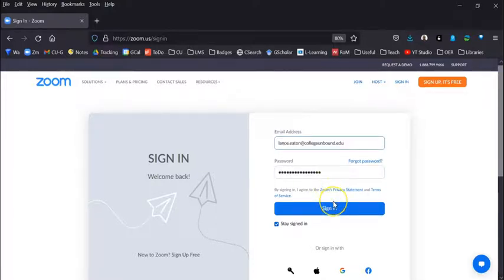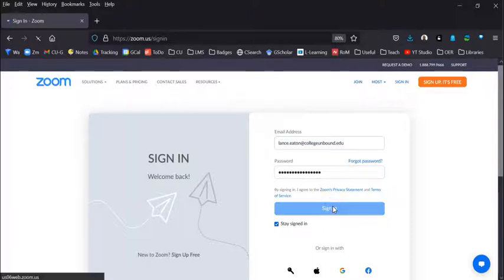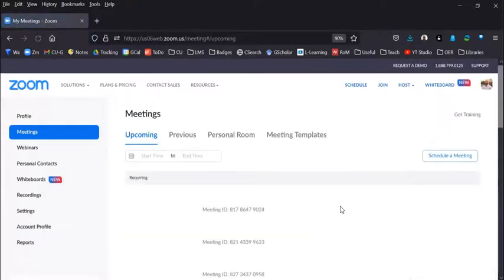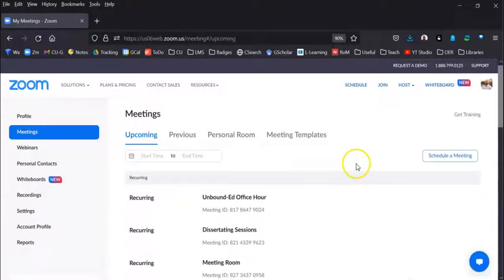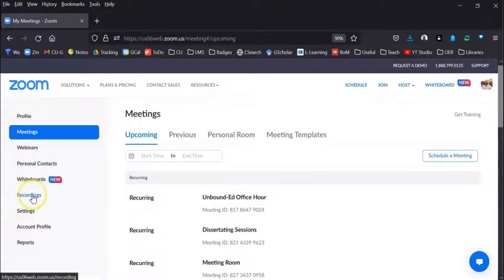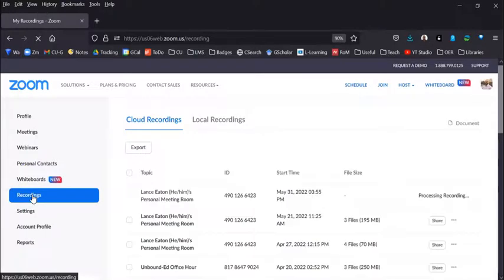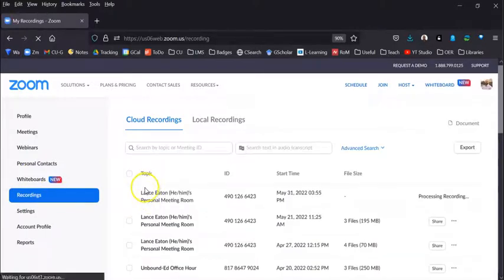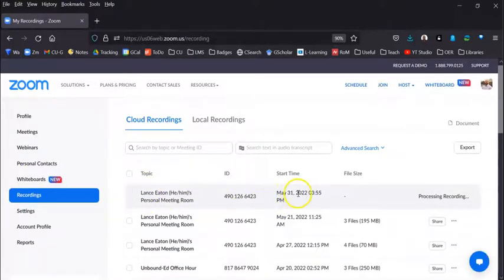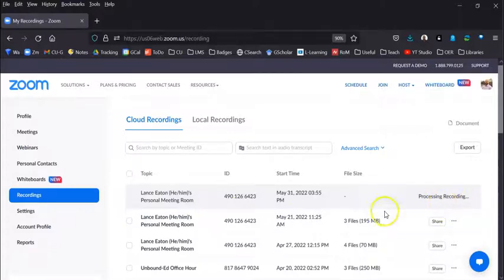Once in, you will log in using your Zoom credentials, and what you're going to look for is Recordings. So I select Recordings.